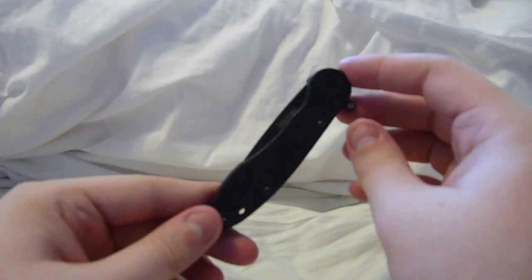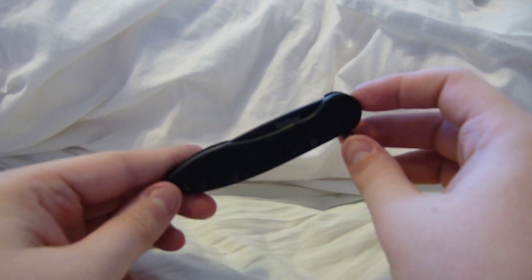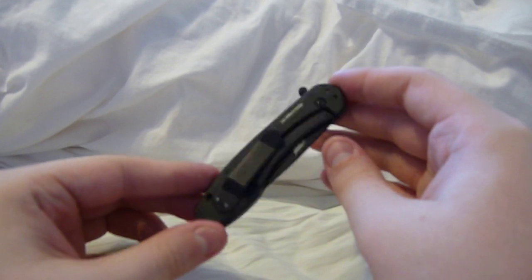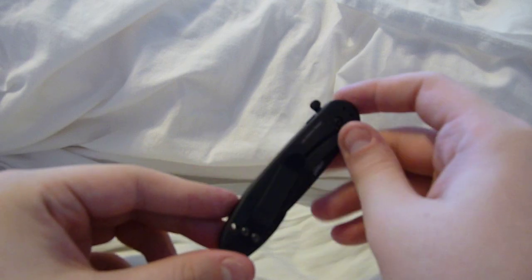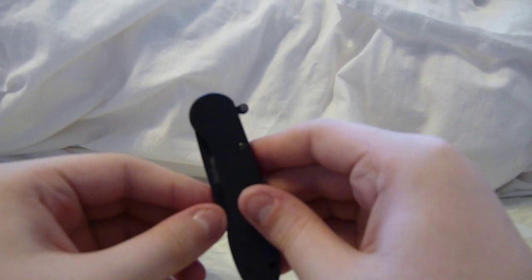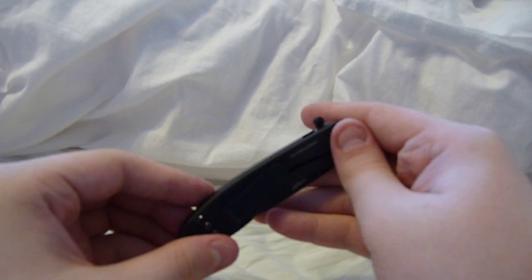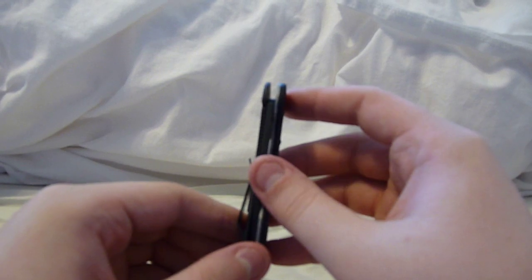which stands for the fact that it's all blacked out. You can see the black blade, black G10, black scale on that side.